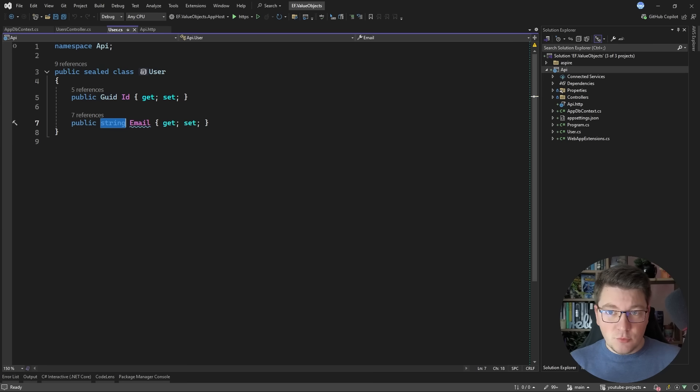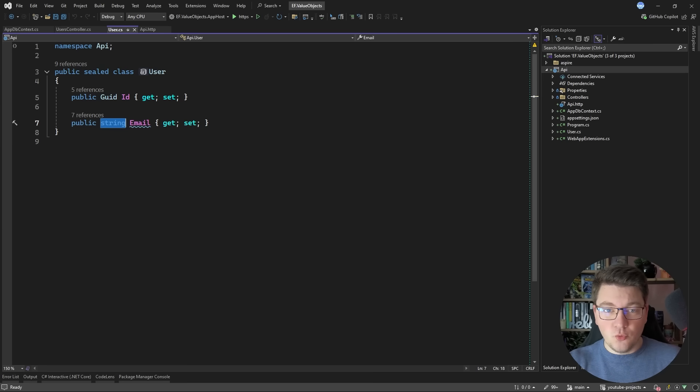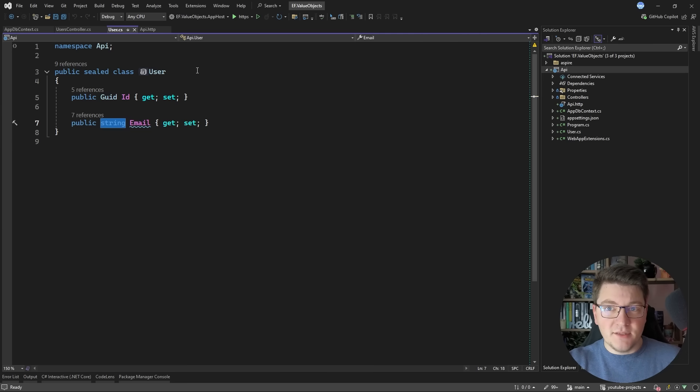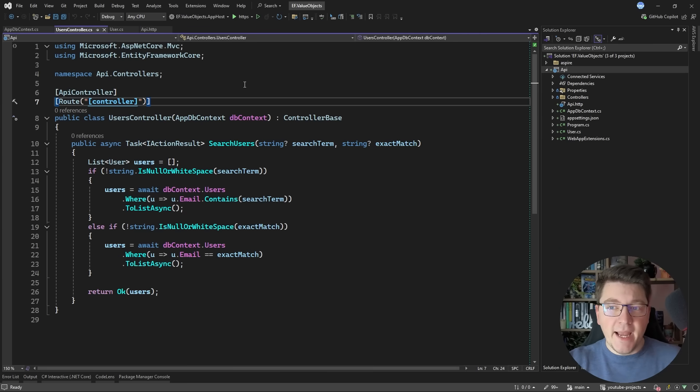Value objects allow you to move this problem into the domain. Now we're going to explore how in just a moment but let's take a look at what querying this entity looks like with EF Core.